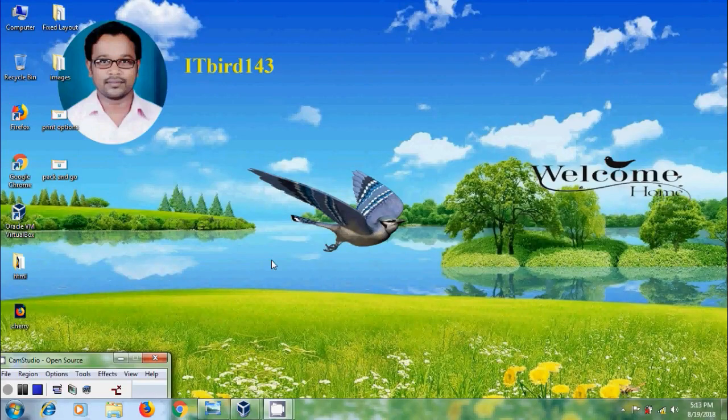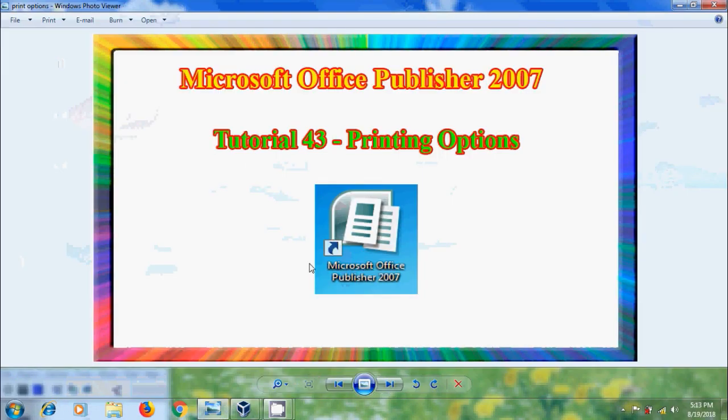Hi friends, this is Nageshwar. Welcome to my channel ITBud 143. In this tutorial, I will show you how to use printing options in Microsoft Office Publisher 2007.